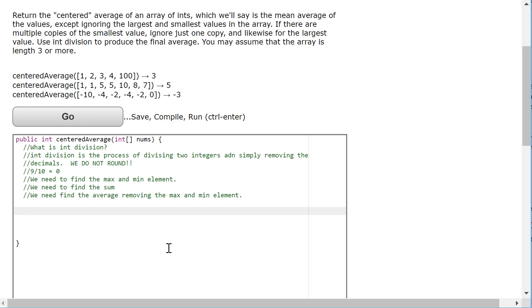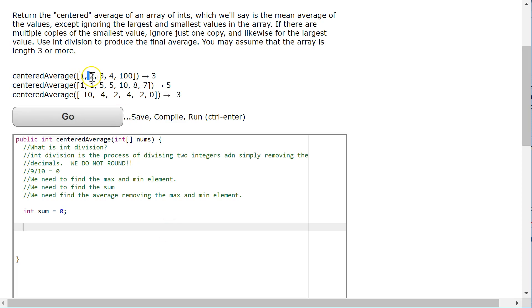So to find the sum of all the elements, we're going to make an integer called sum and set it equal to 0. You can call it anything you want, I'm going to call it sum.